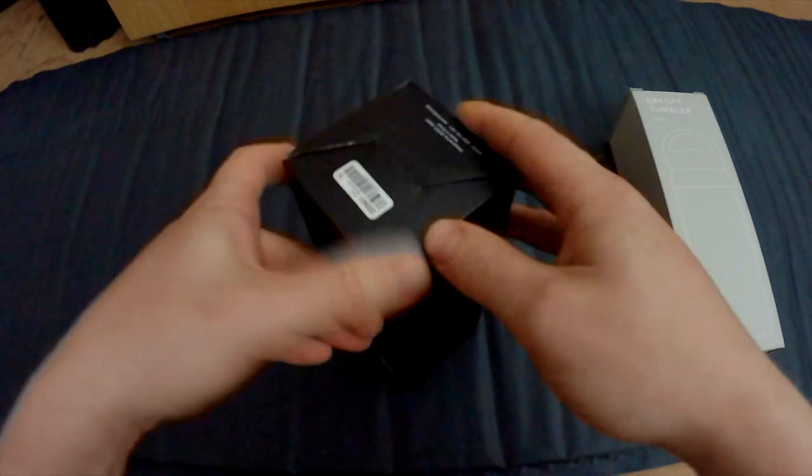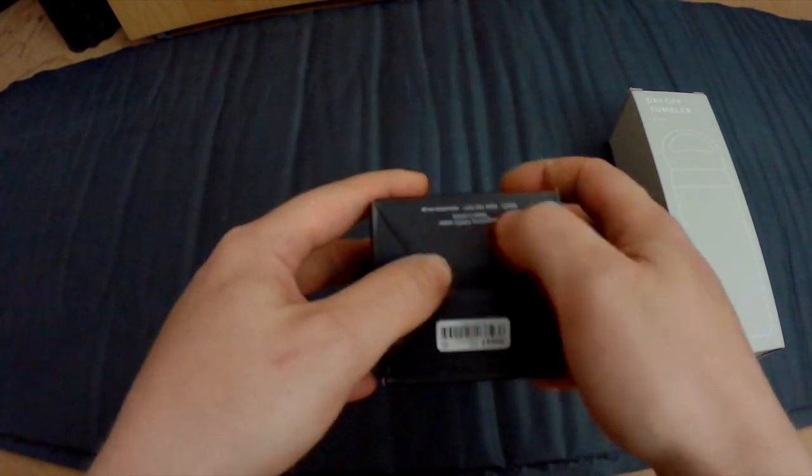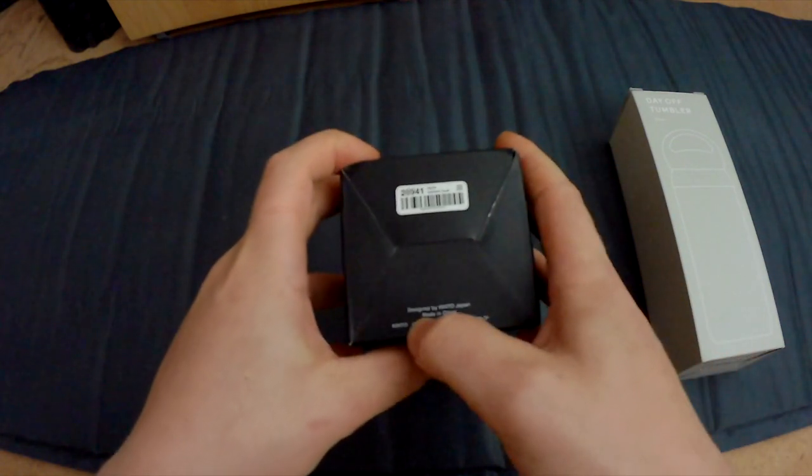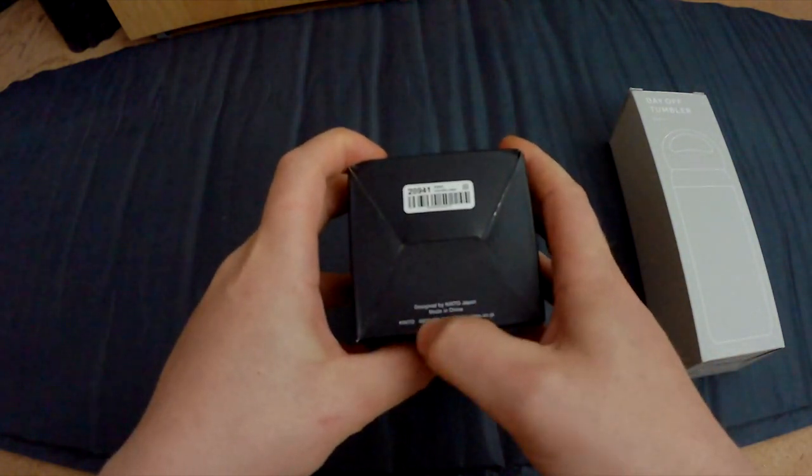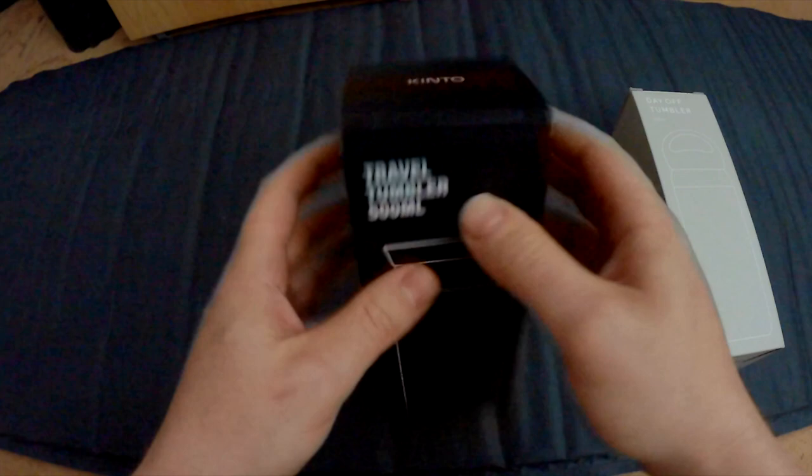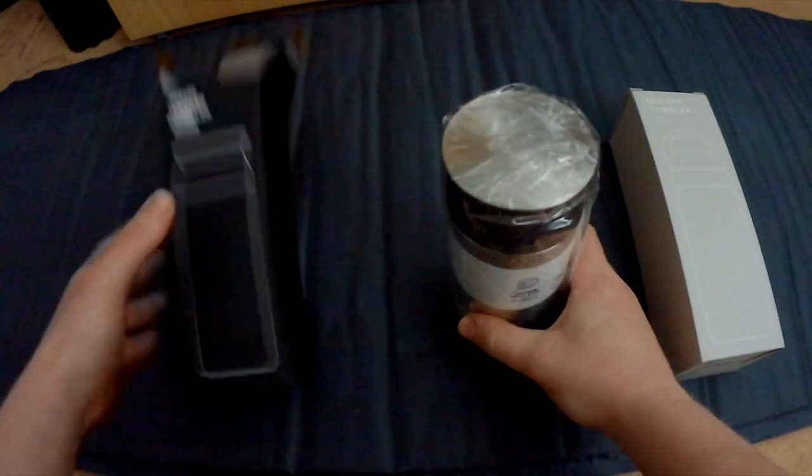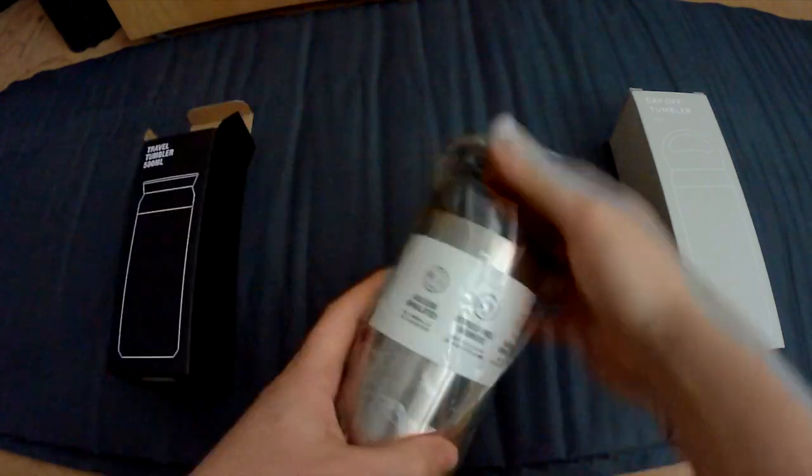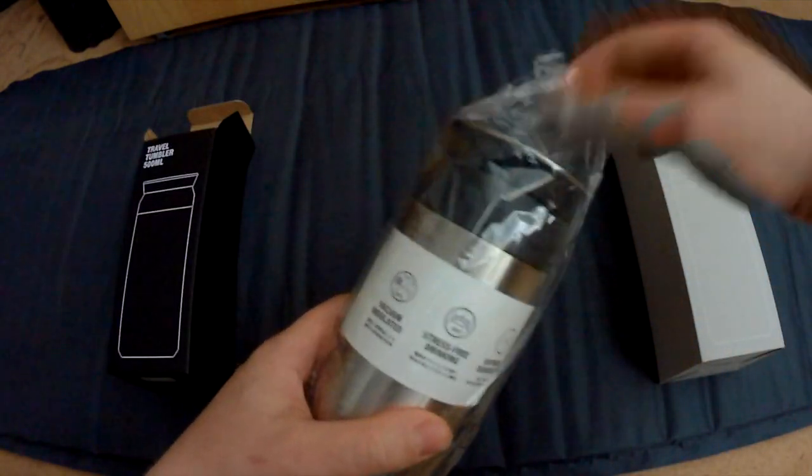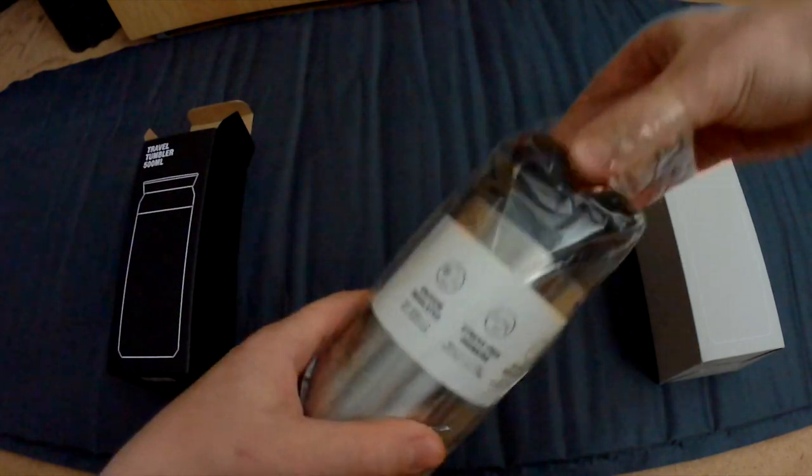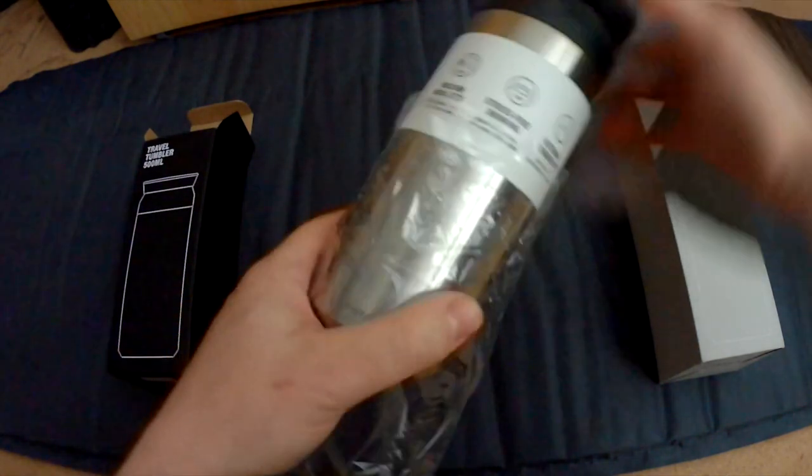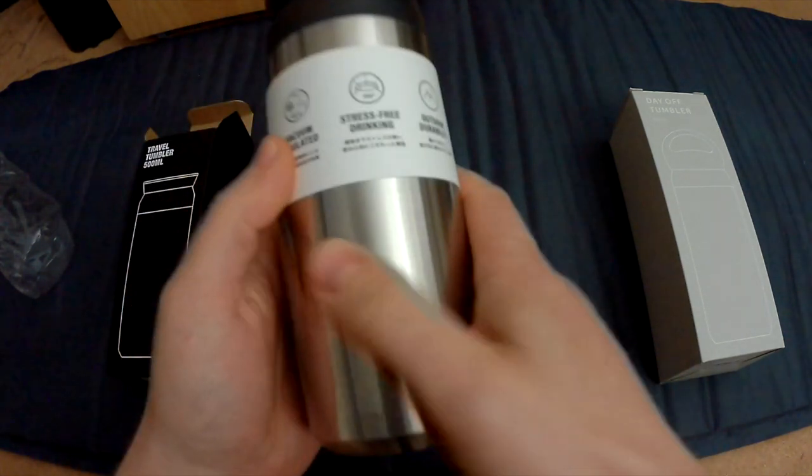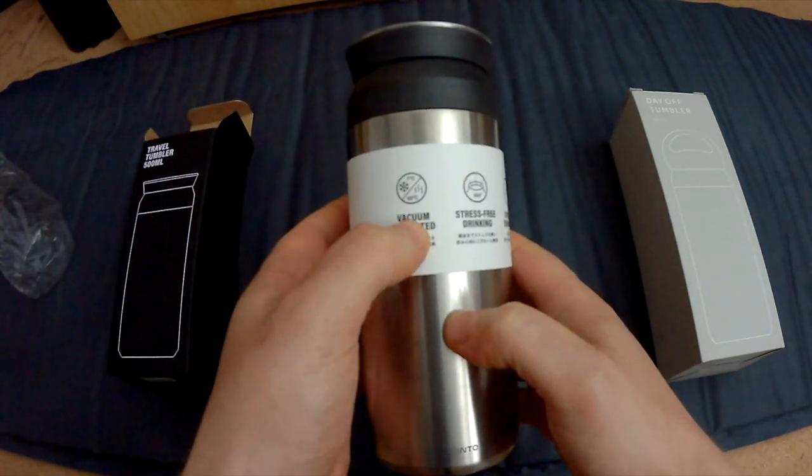It actually states here: designed by Kinto Japan, made and manufactured in China. So let's unbox this. In the box we have this beautiful canister, also known as a tumbler. Feels very solid, by the way. It is vacuum insulated, stress-free drinking.